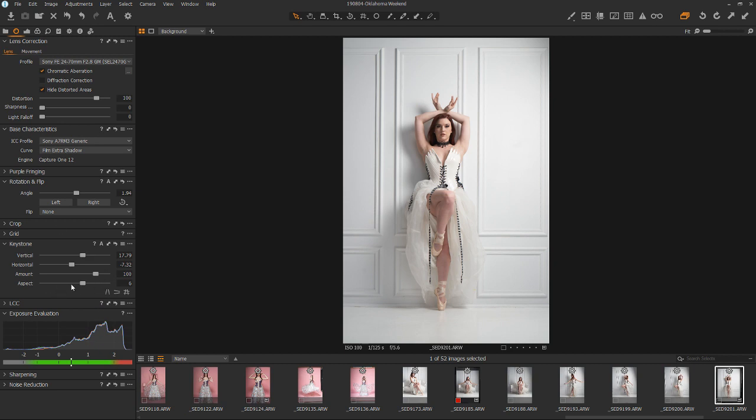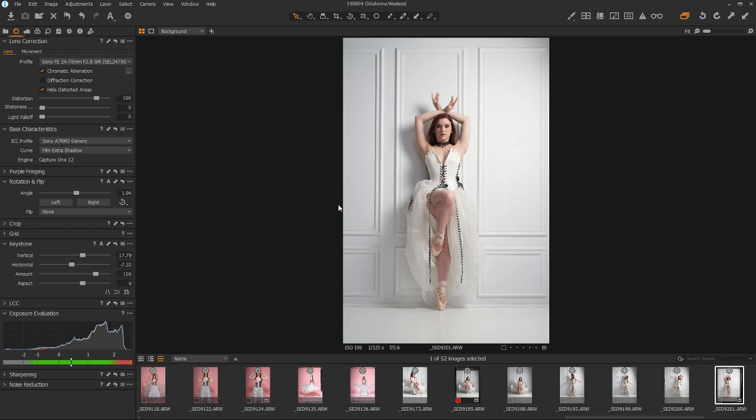And this aspect slider saved the day. Because I wasn't able to straighten this and get it to work without her getting squished. So now I'm quite happy with it and I can go back and start my review process and begin retouching the image.